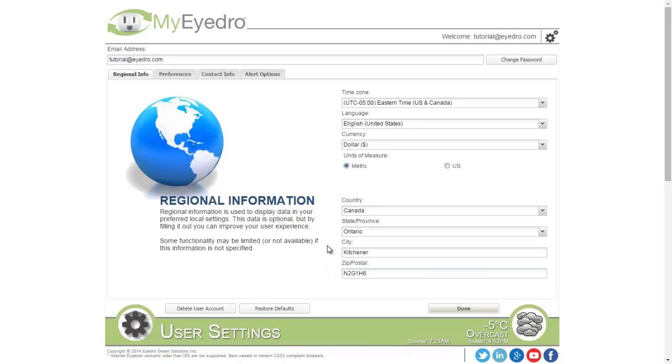If for any reason you want to restore back to the defaults, choose the Restore Defaults button and all your preferences will be reset. If you want to delete your user account, choose Delete User Account and this will close the user account.